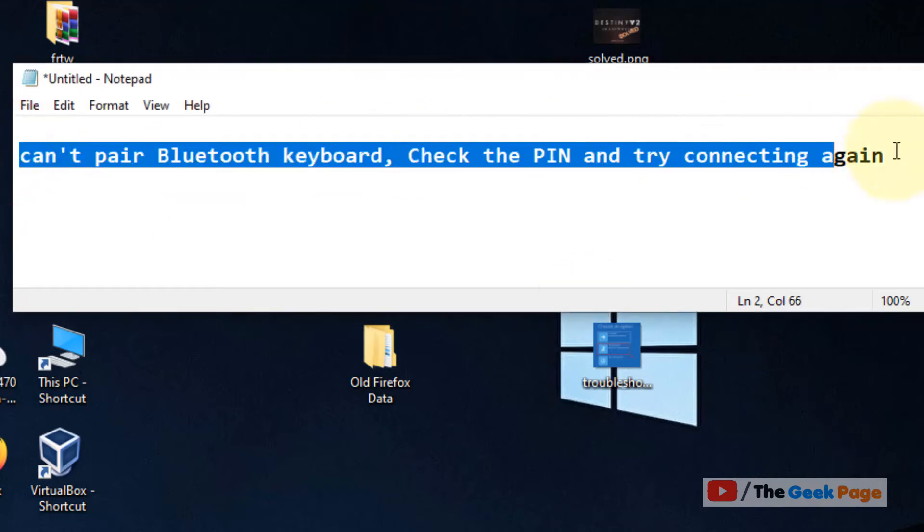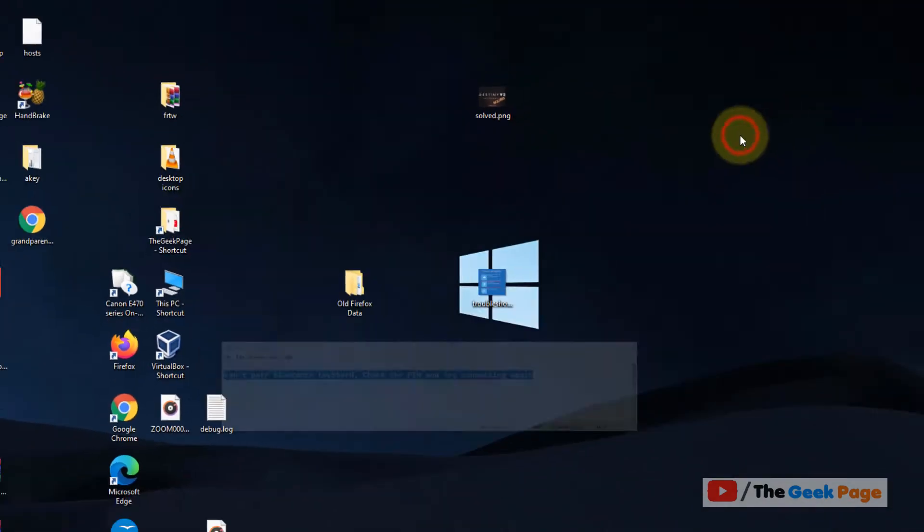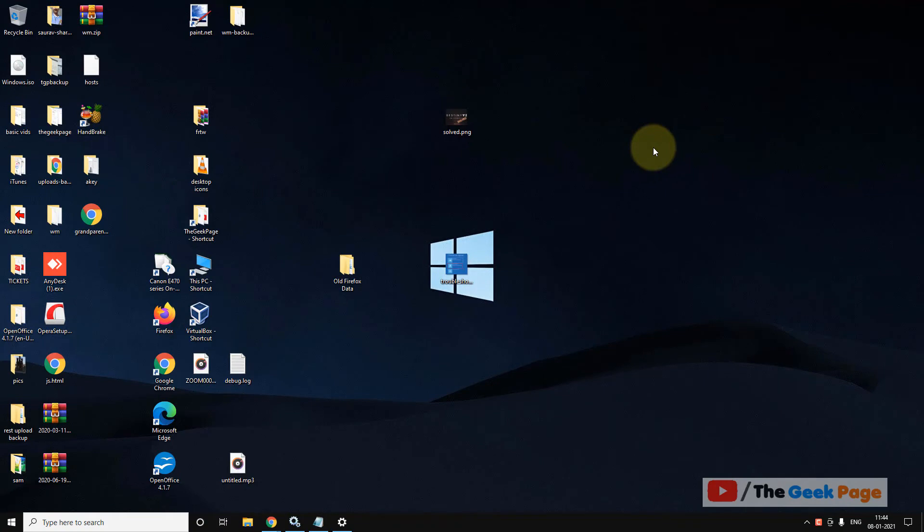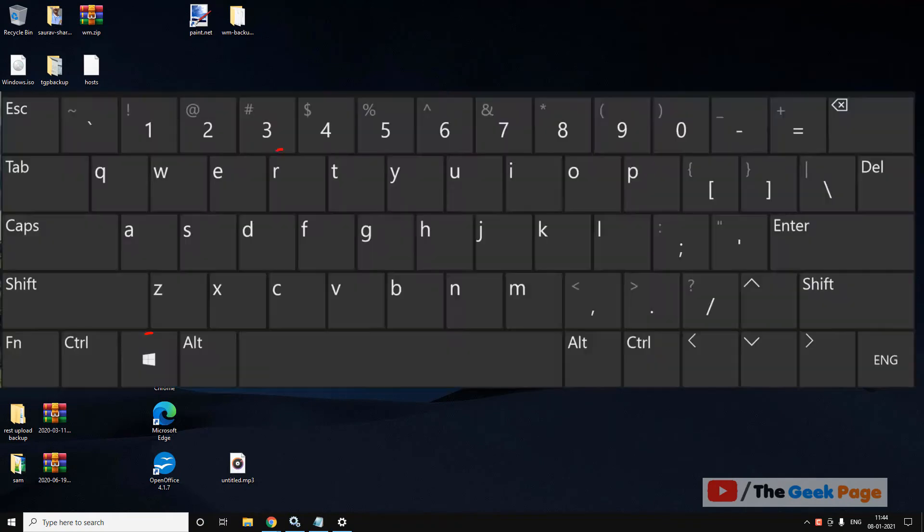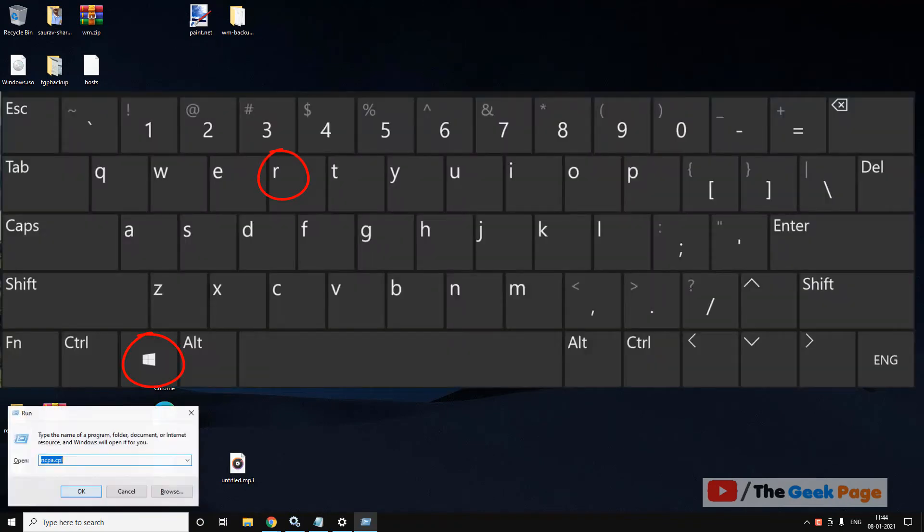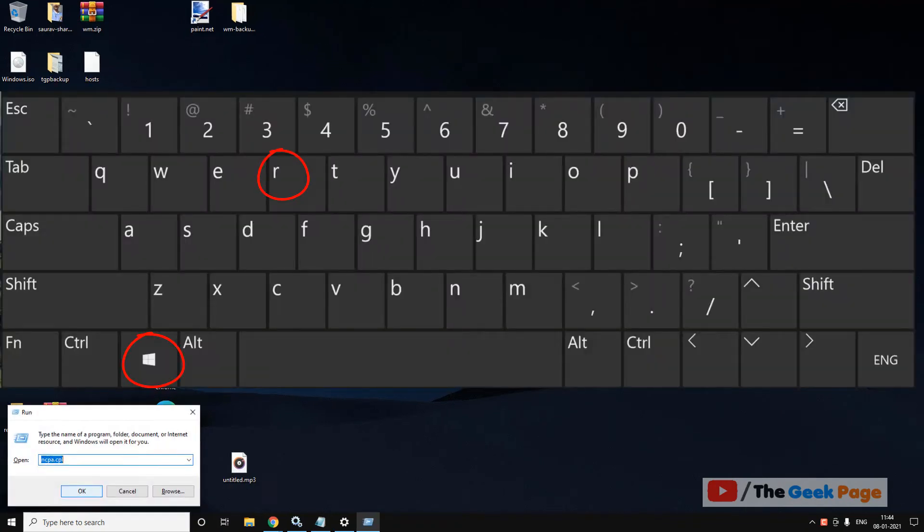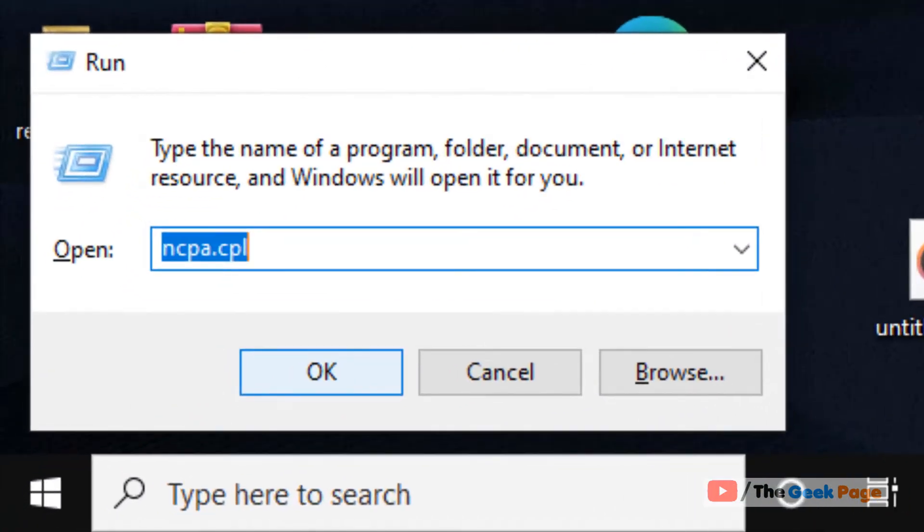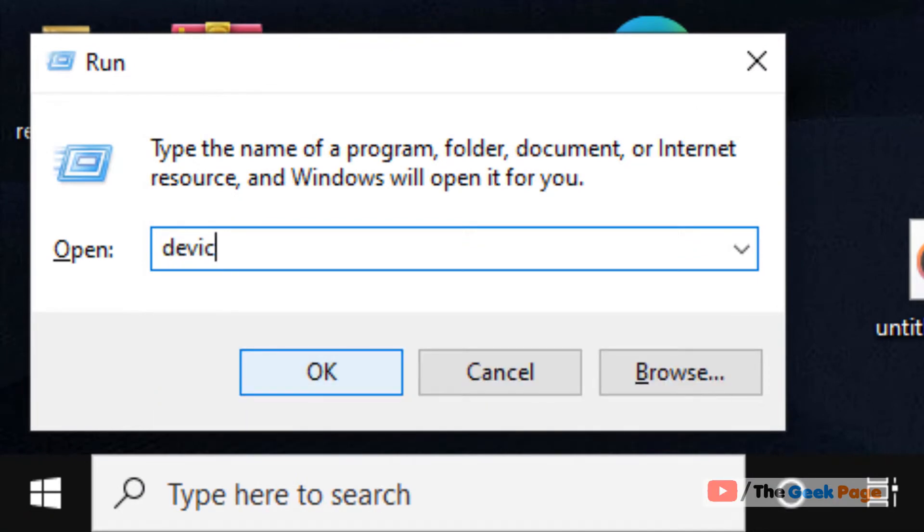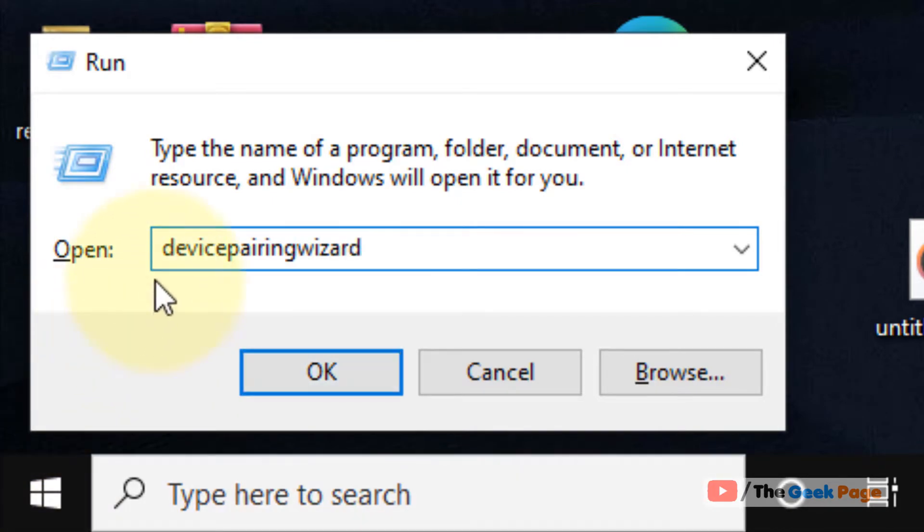Hi guys, if you're facing this problem, let's fix it. Let's move to the first method. Press Windows and R key together, and now a Run box will appear. Write 'devicepairingwizard' without space, and now click on OK.